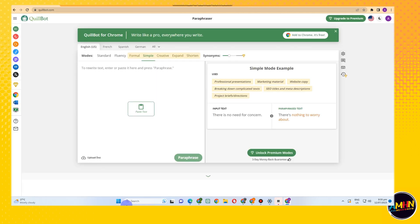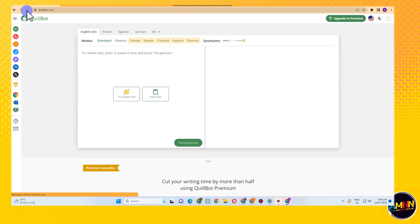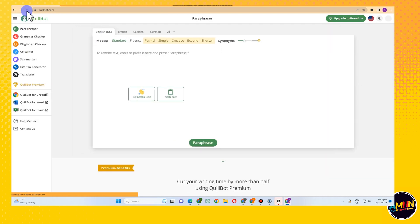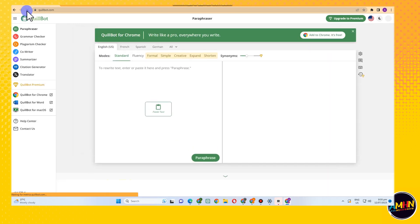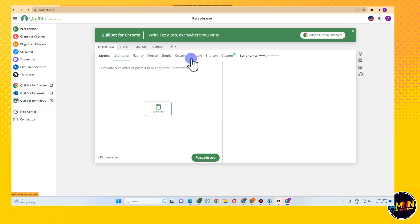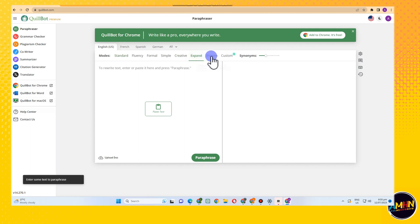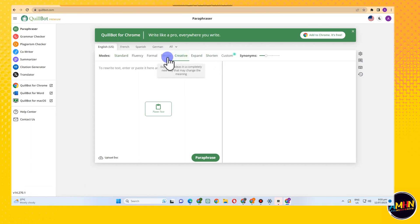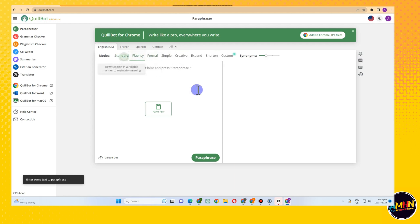Refresh and you can see here that the upgrade to premium is now gone. So that means you already have the access to premium Quillbot.